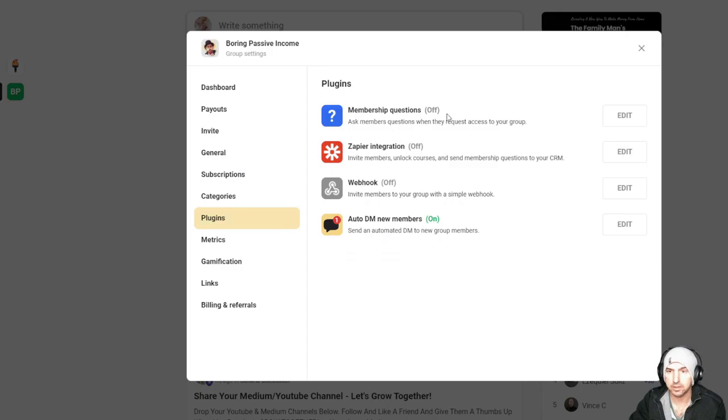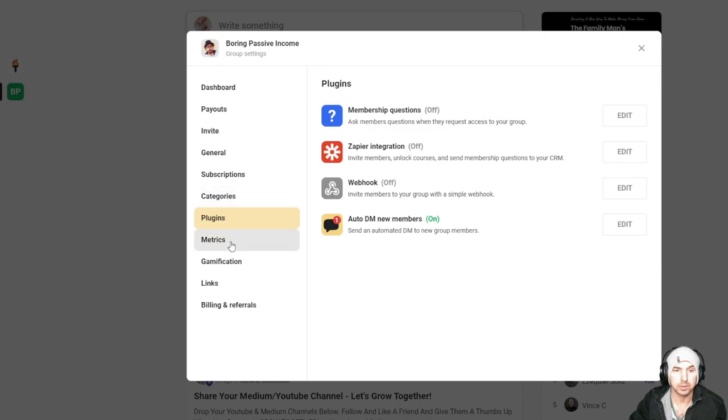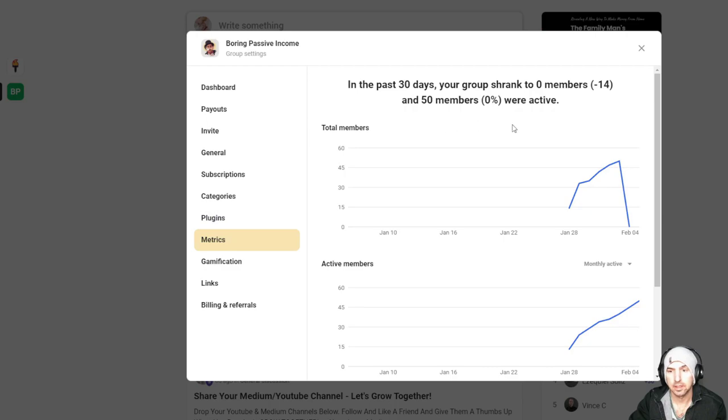Plugins. You guys should join our free group. It's in the description. It's boring passive income is the group, and I just teach people how I'm making money online. And I would love for you guys to join. Join the group. They can answer some membership questions, auto DM people, some other things, metrics.